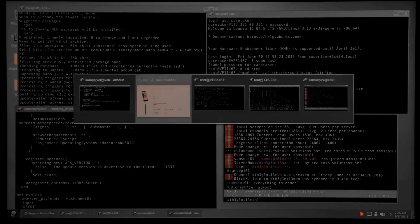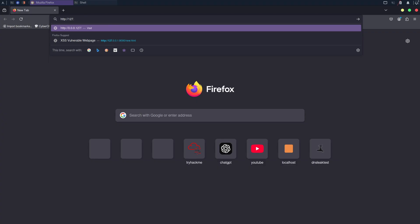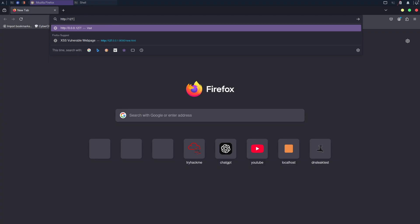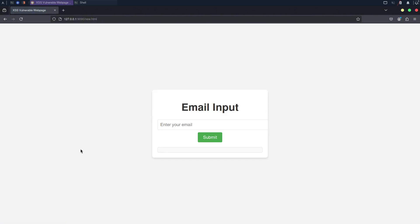One common attack is called XSS, where a remote attacker finds a way to execute JavaScript on your website. Let me explain this with a simple website I've made to demonstrate how XSS attacks work. Here's the website. It has an input box where users can enter their email to receive notifications.